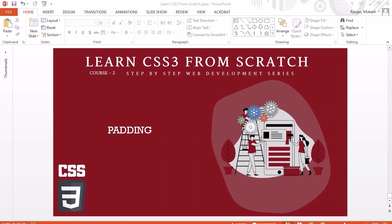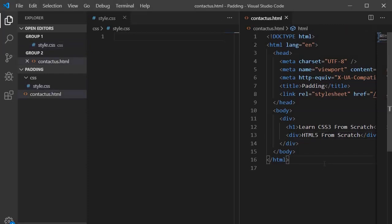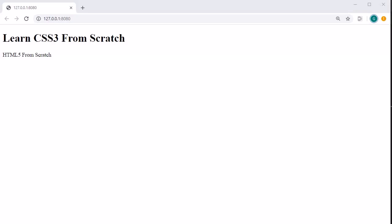Hello guys, welcome to another session. In this session we are going to look into padding. We are in Visual Studio Code and the setup we have is the same as what we used to understand the margin. We will run this file and look at the output without applying the stylesheet, then create the CSS for understanding padding. Let's run it — select this file, press F1, select the first option, and click 'Open in Browser'. This is the output without applying the CSS.